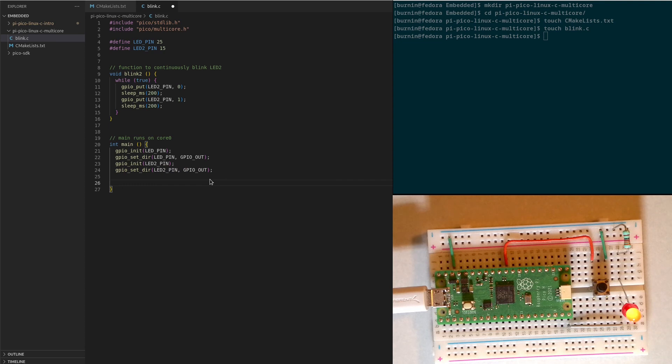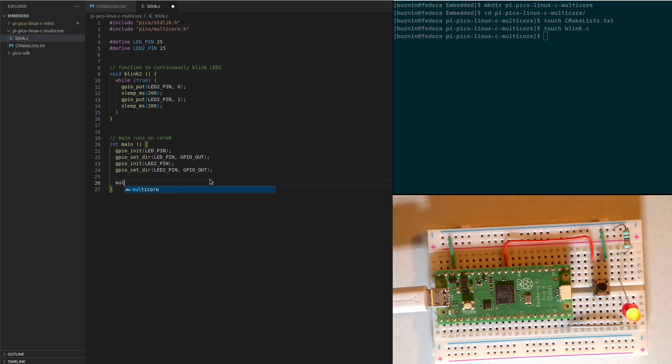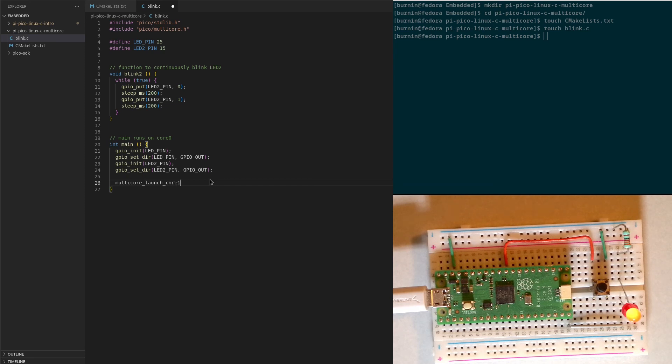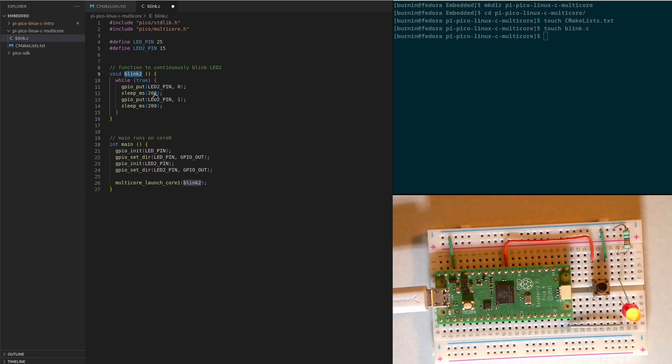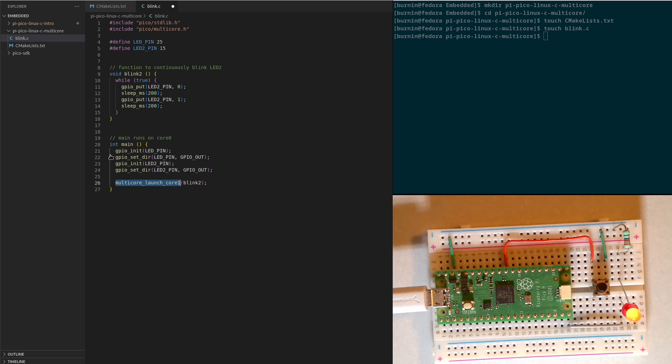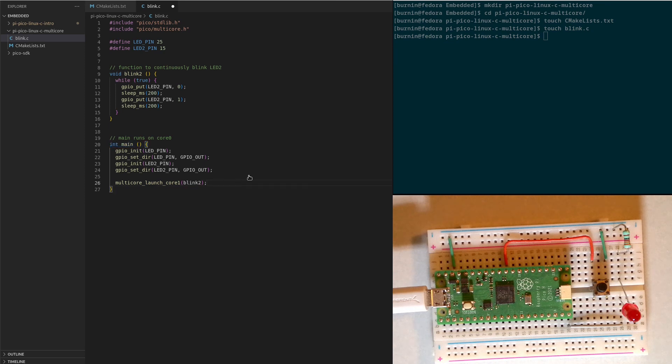So next thing we will do is we're going to actually launch a thread on core 1, the second core on the microcontroller. So we can say multicore_launch_core1. And we're going to pass it our function that we created up here. So blink2. When this function is executed is going to run an endless loop that toggles GPIO 15 LED off and on. And we're going to tell the microcontroller to run that function on core 1. And this main, when this is running, this main function is running on core 0. So once this starts we'll actually have two threads simultaneously.